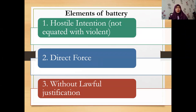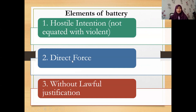Let's move to the elements of battery. Comparing with our previous discussion, there were three elements of assault. For battery also, there are three elements — different elements. The first element is hostile intention, which is not equated with violence. The second element is direct force. The third element is that the act is committed without lawful justification — it is not justified to commit such an act.